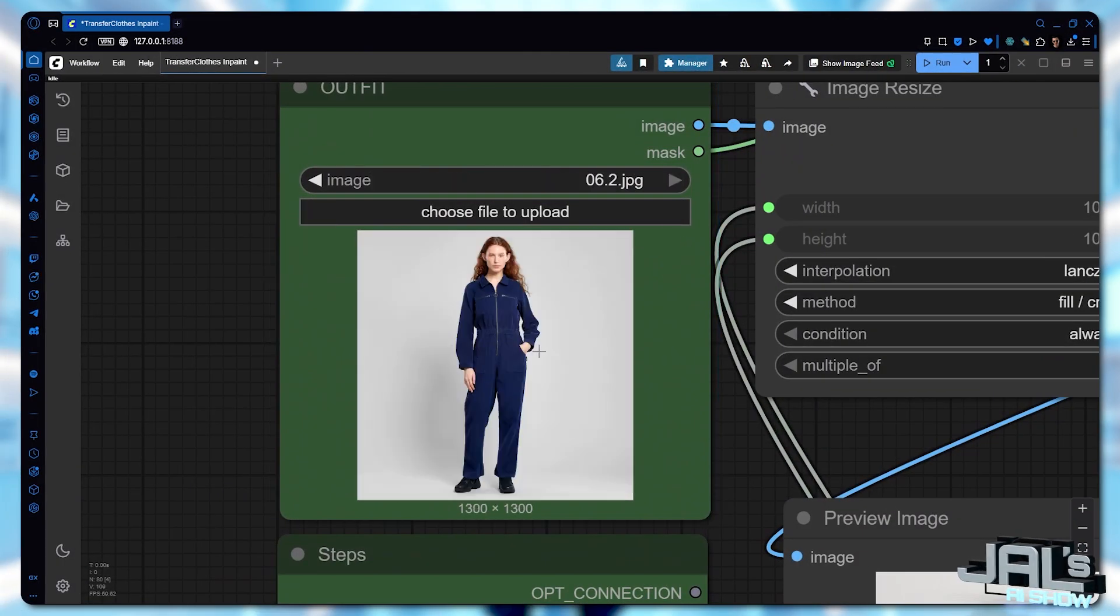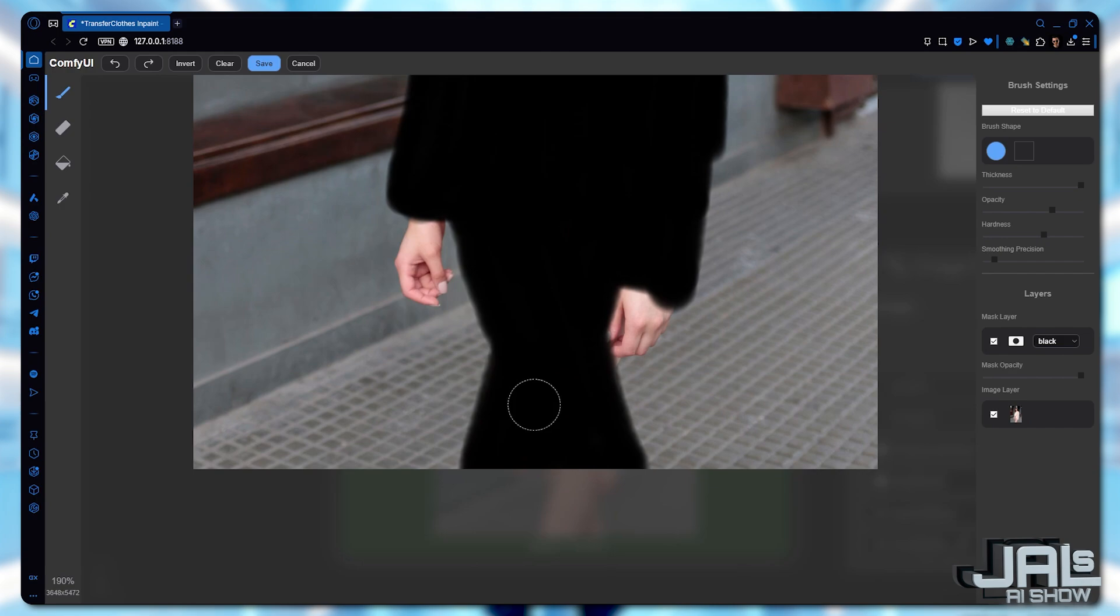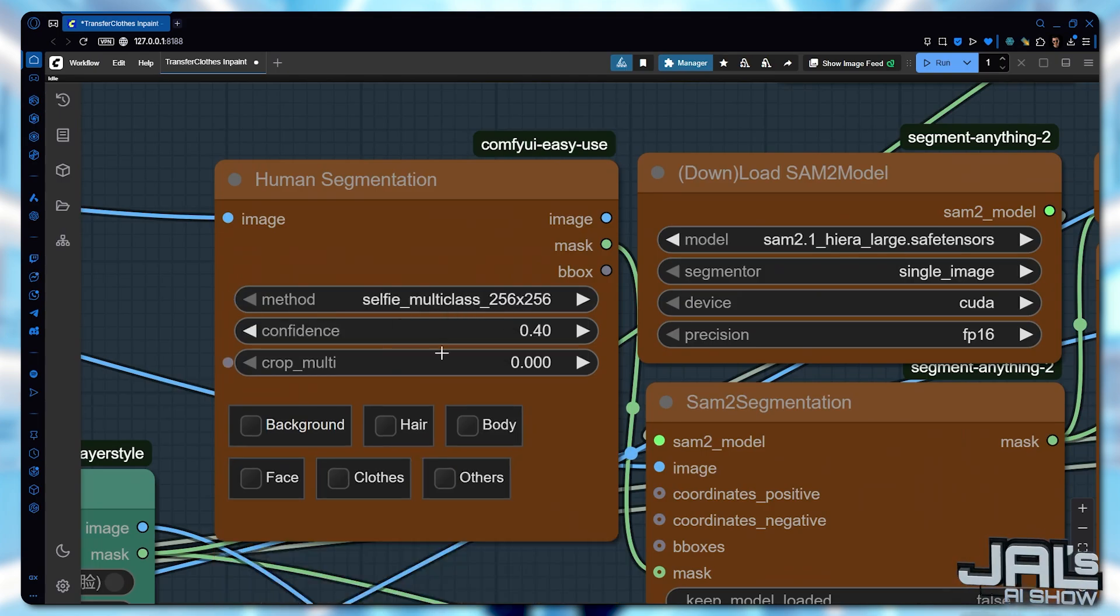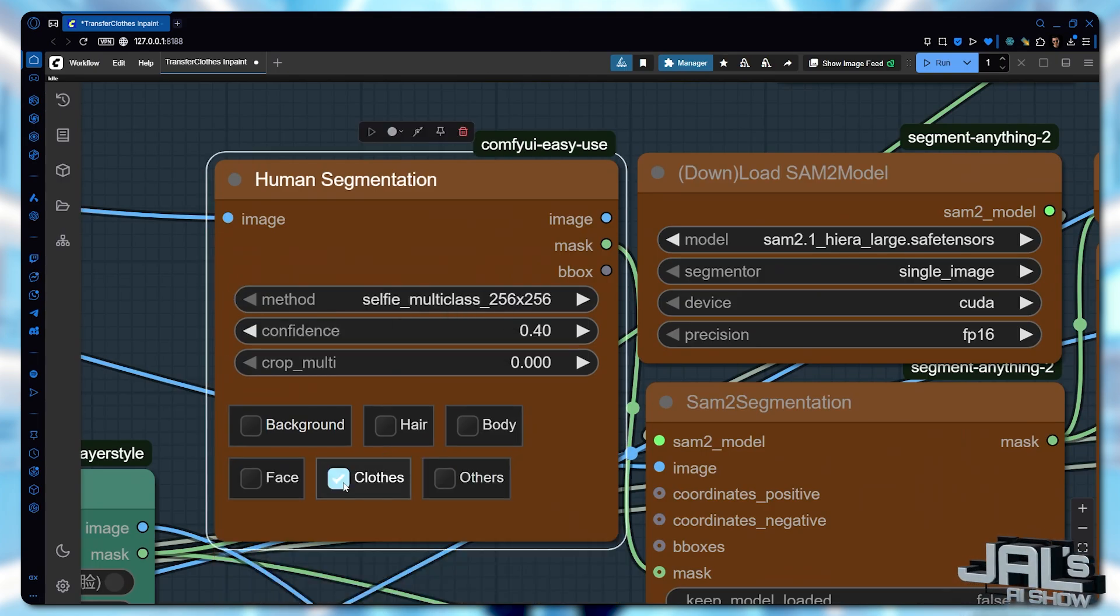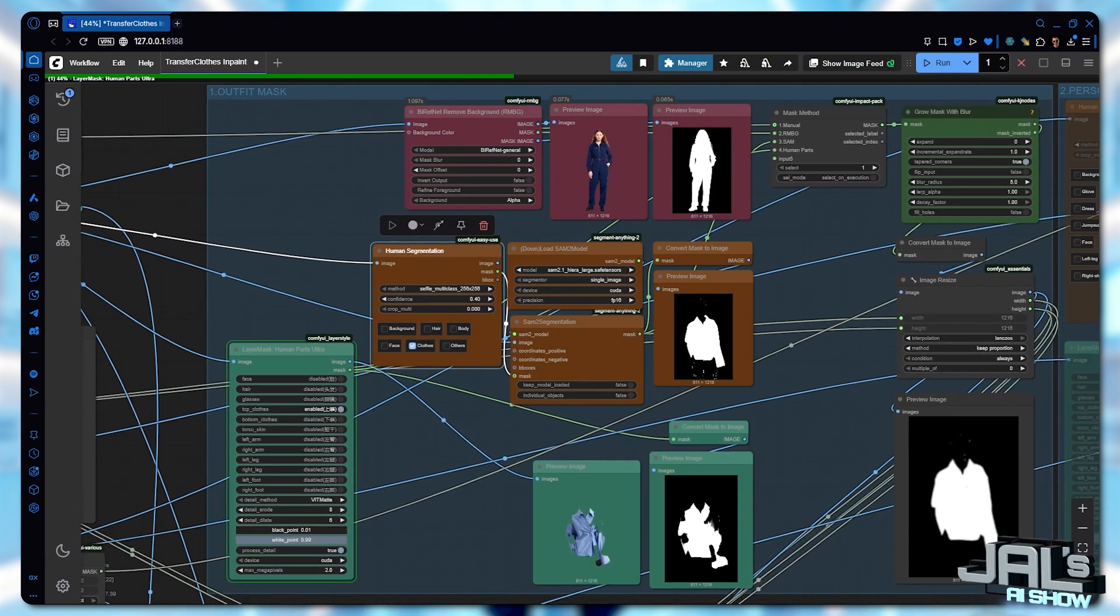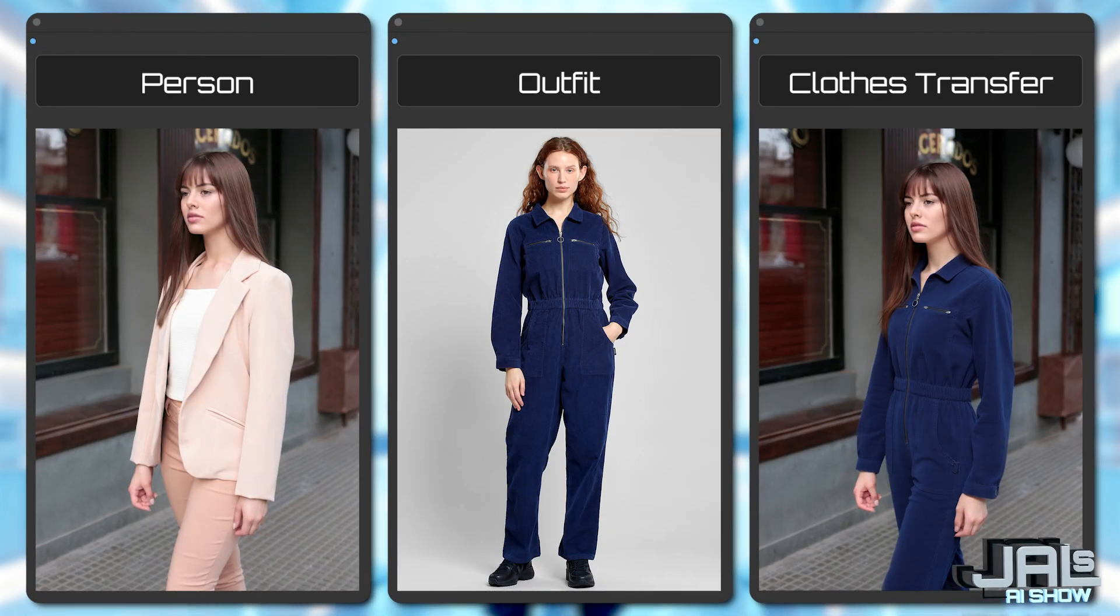Let's try a different outfit, like this jumpsuit. And I'll manually mask the person, but when it comes to the outfit, I'll just choose human segmentation and check clothes. And this will select the entire clothes. Very amazing result.